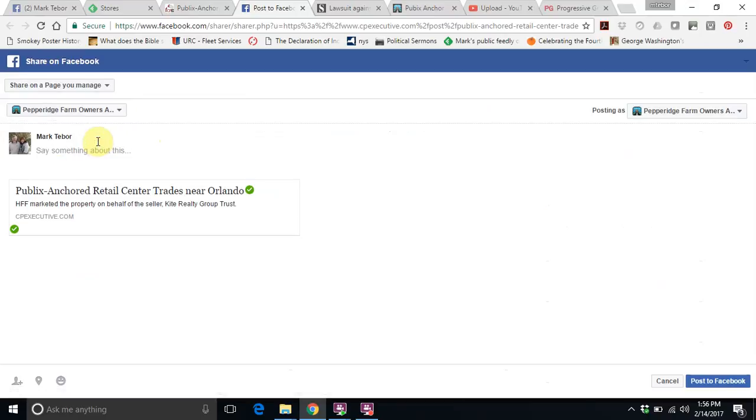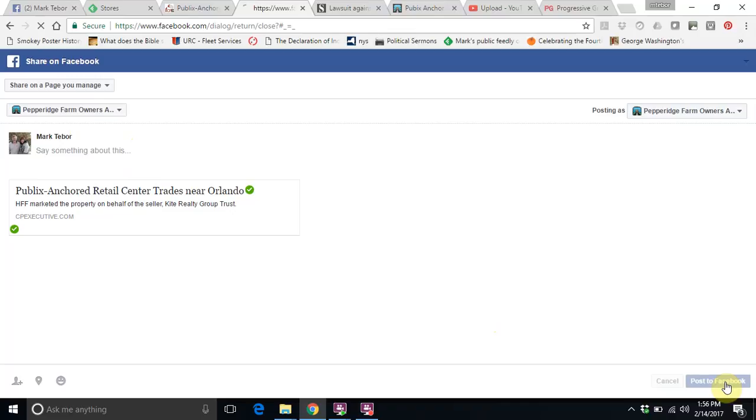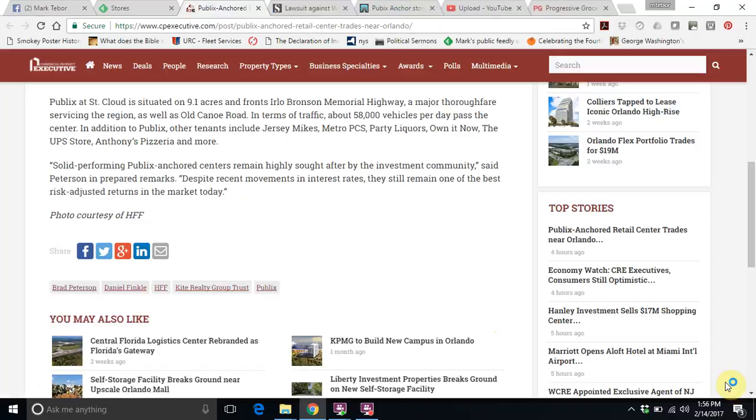So once I click on that, it says that I manage Pepperidge Farm Owners Association of America. And then same thing, I can go in here and type something in, or I can just leave it blank and click post to Facebook. And it's as easy as that.